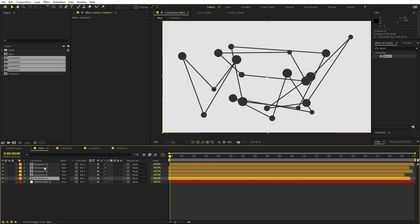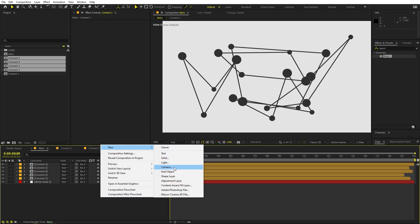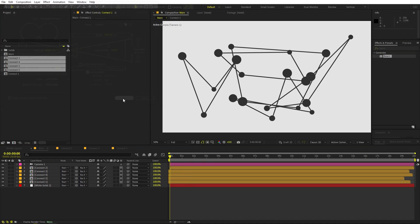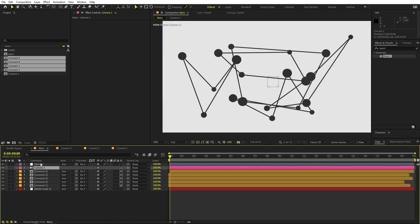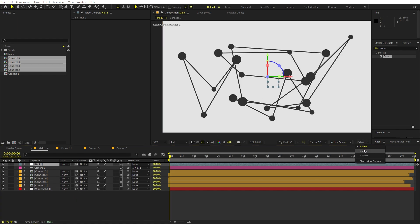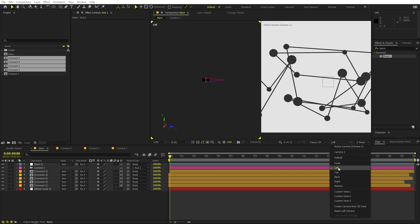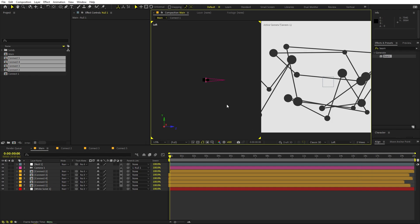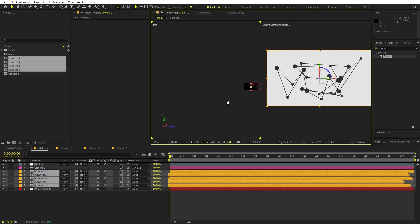Now we can move these into 3D space. Select all the composition layers and enable the 3D switch. Right click, New, add a Camera — I'm using 35mm, click OK. Then right click, New, add a Null Object and make it 3D as well. Parent the camera to the null object so we can control it using only the null.